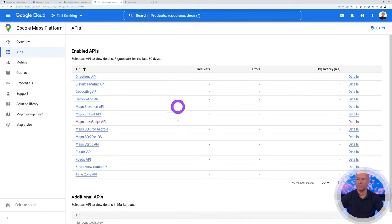Now add vehicle types — the type of vehicle itself. This could be Sedan, SUV, Van, or Limousine, depending on your business. You could also have Buses or whatever vehicle rentals you offer. Add each type and save.